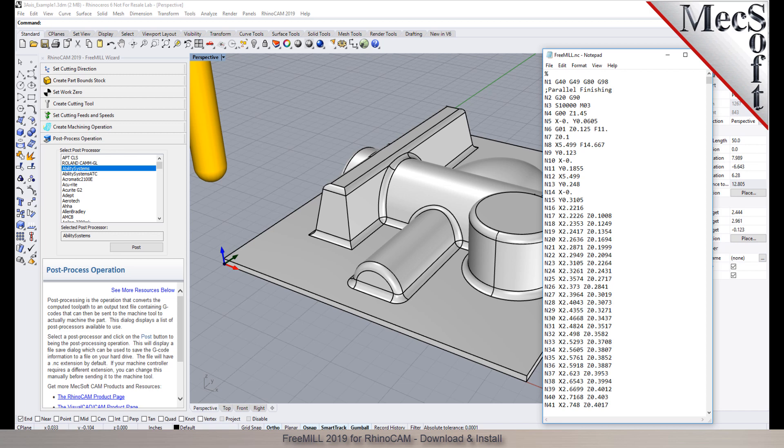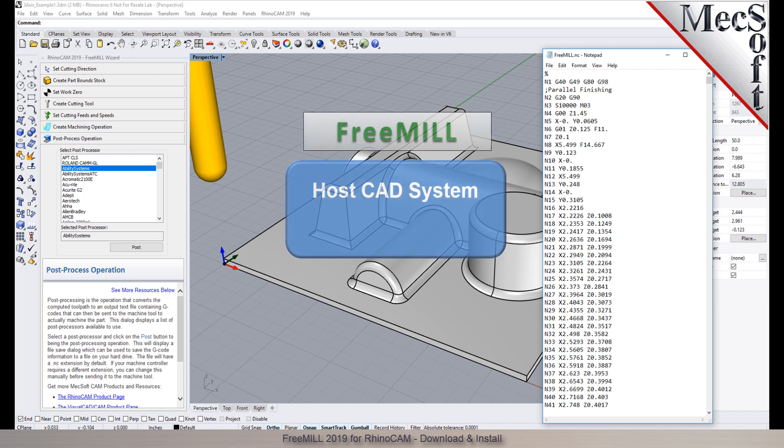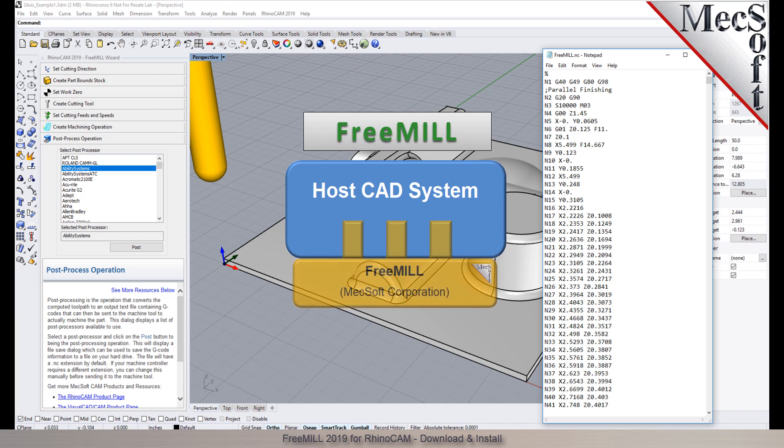There are three important facts that you need to understand before we go through the FreeMill installation process. The first is that the Mechsoft CAM products are built on a plug-in technology. This means that they require a host CAD system to operate.